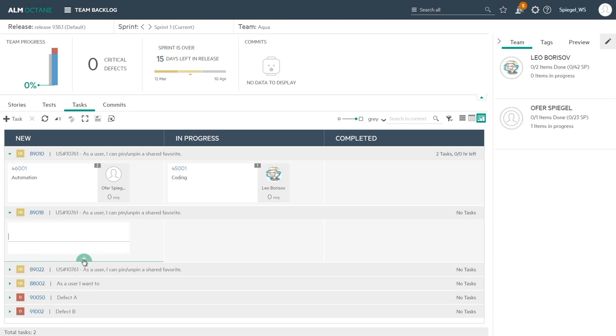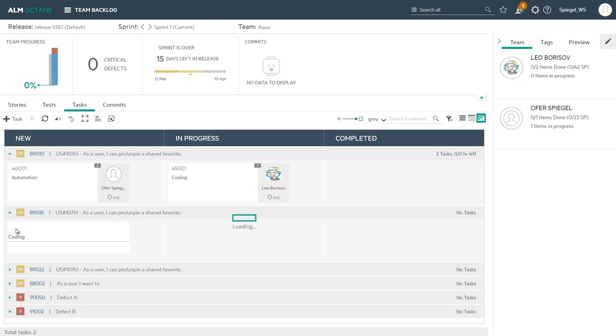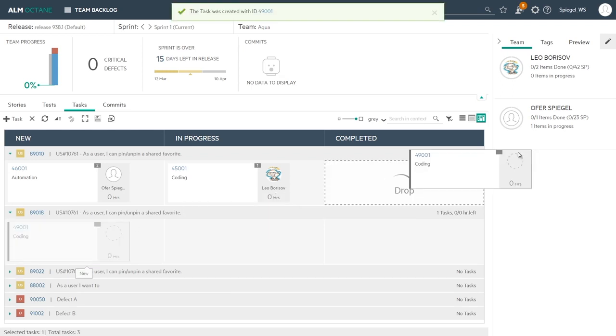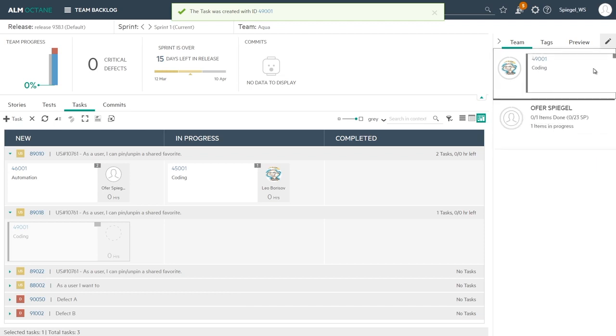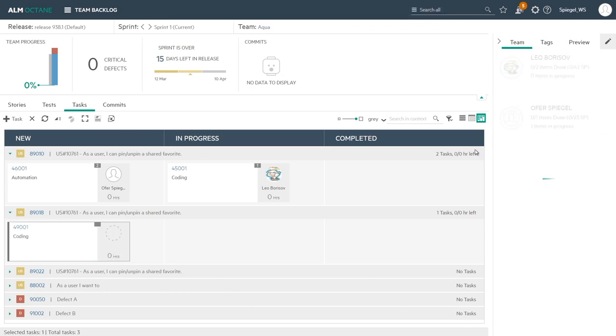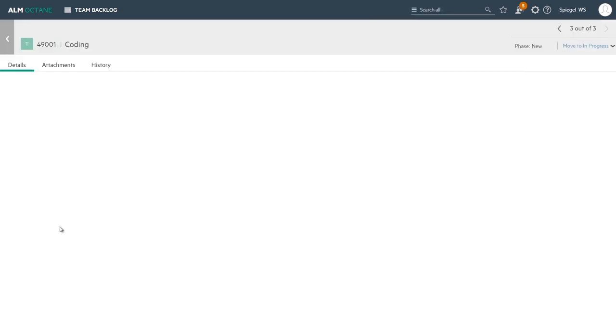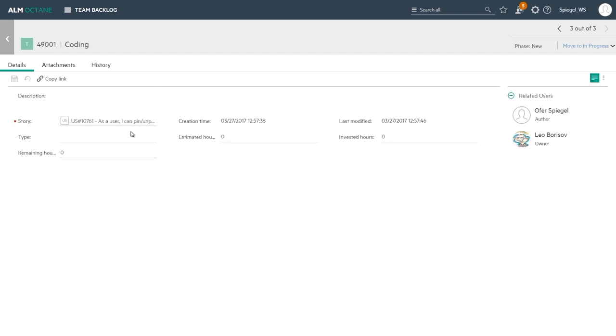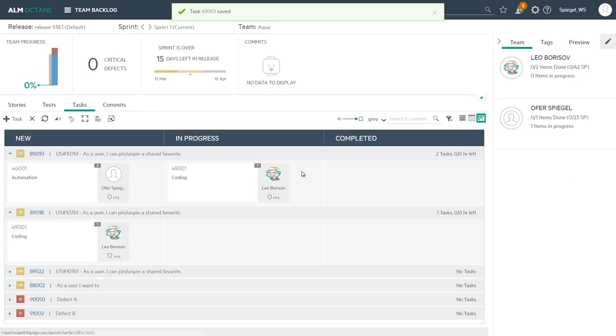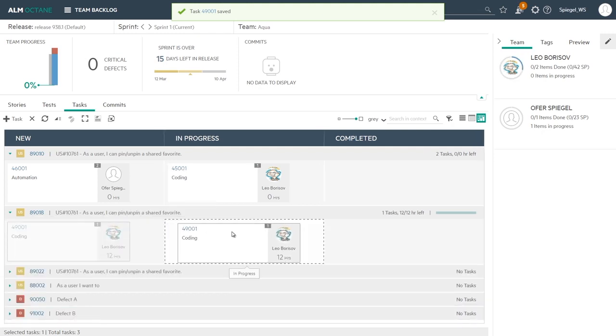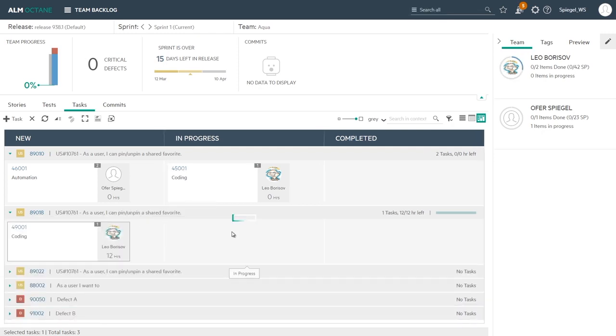If you work in a kind of a scrum style by working with tasks, you can work on that task board, add tasks, new tasks directly on the board to every story or a defect, user story or quality story. For example, coding for this story, I added directly. I can drag it onto a user and by that make the assignment. So Leo is now assigned to it. I can define what is the expected estimated hours that needs to be invested, and I can start working on it or begin to in progress.